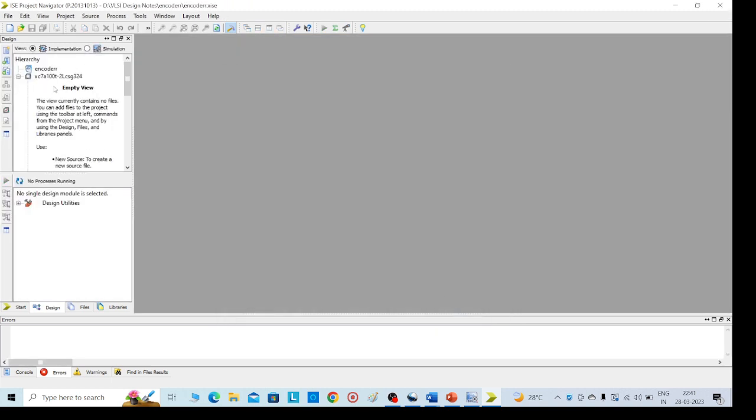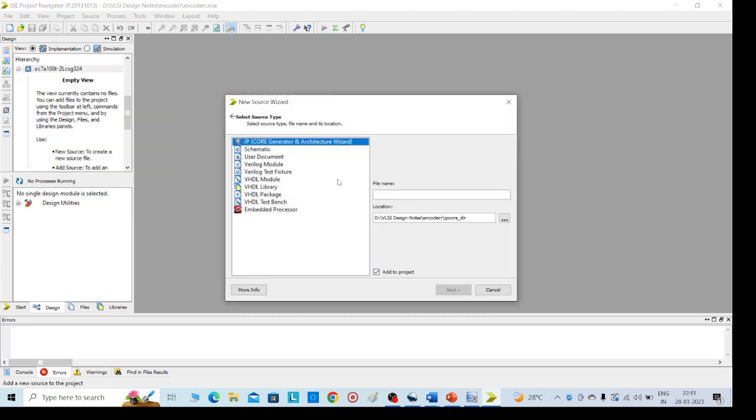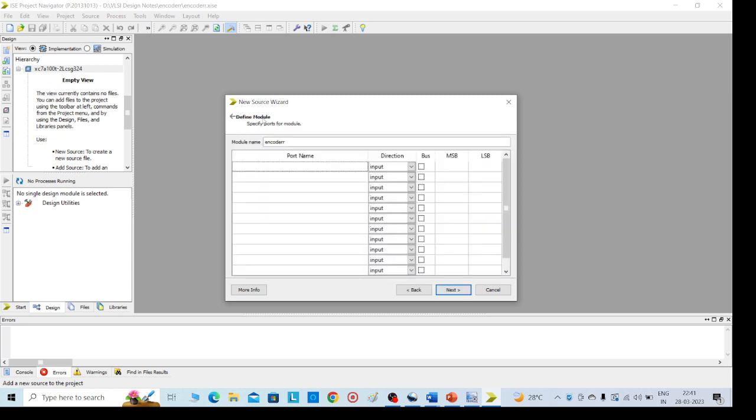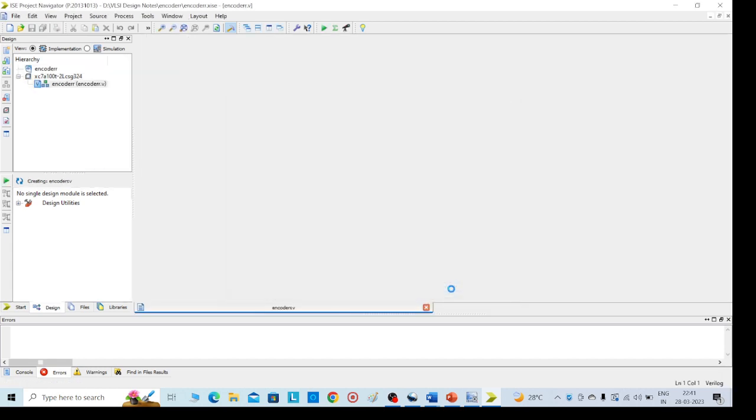Go to left side here, right click, new source. Select Verilog module and here we need to add the .v file, that is input file. .v is compulsory because it is an input for the Verilog file. Then click on next. Here as I said in the previous class, we can give the inputs here or else we can give directly the inputs in Verilog code. Then click on next, finish.